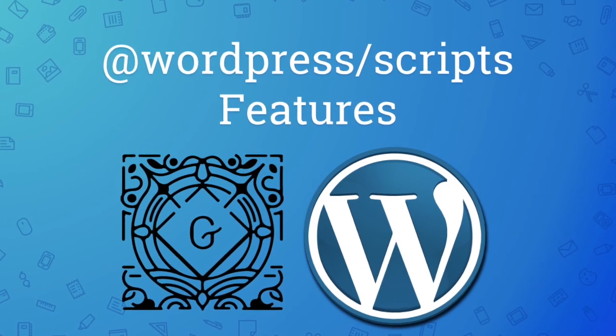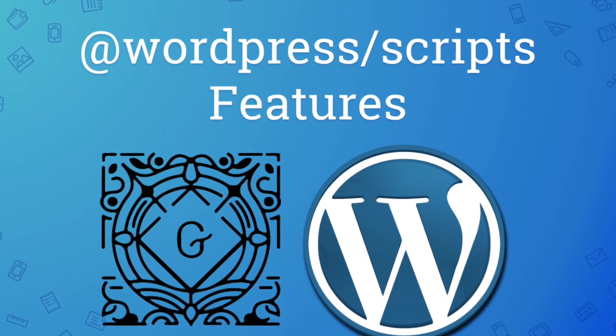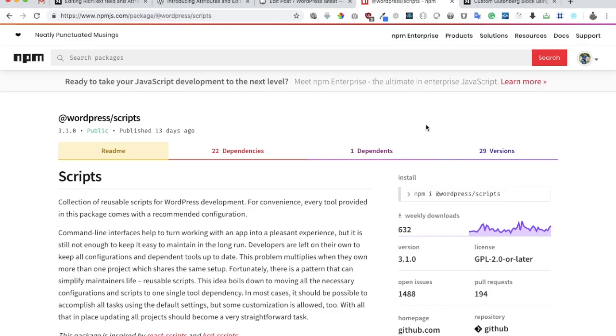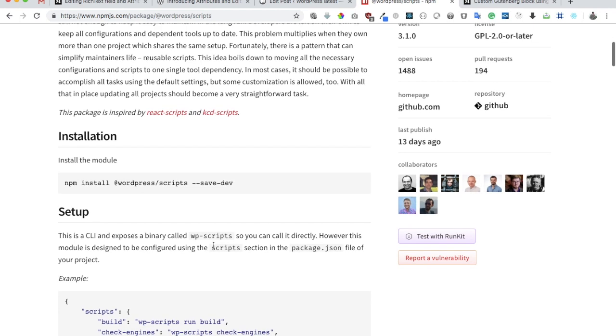In this video we learned about creating a plugin for custom blocks of Gutenberg using WordPress scripts. We discussed some of the features where it helps us install webpack as well as babel and set it up.